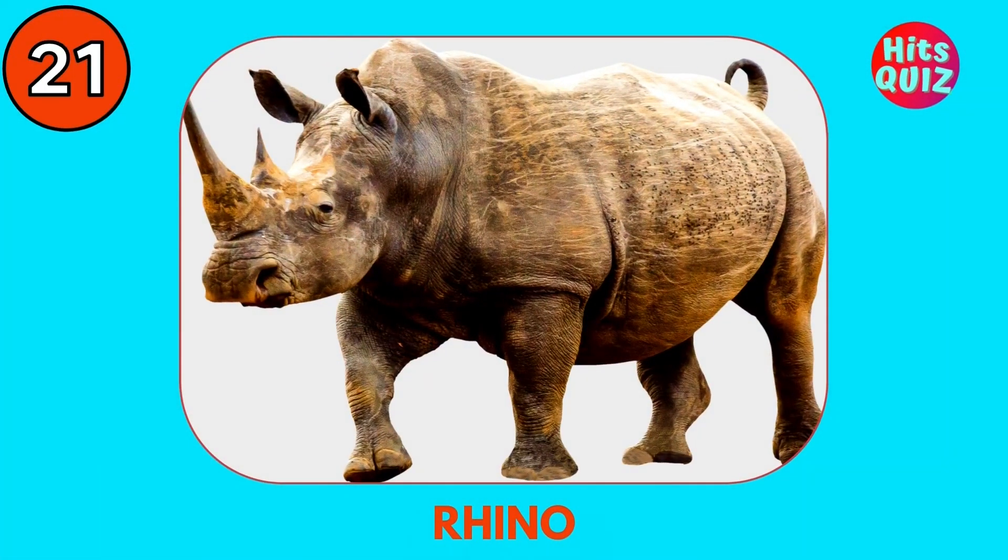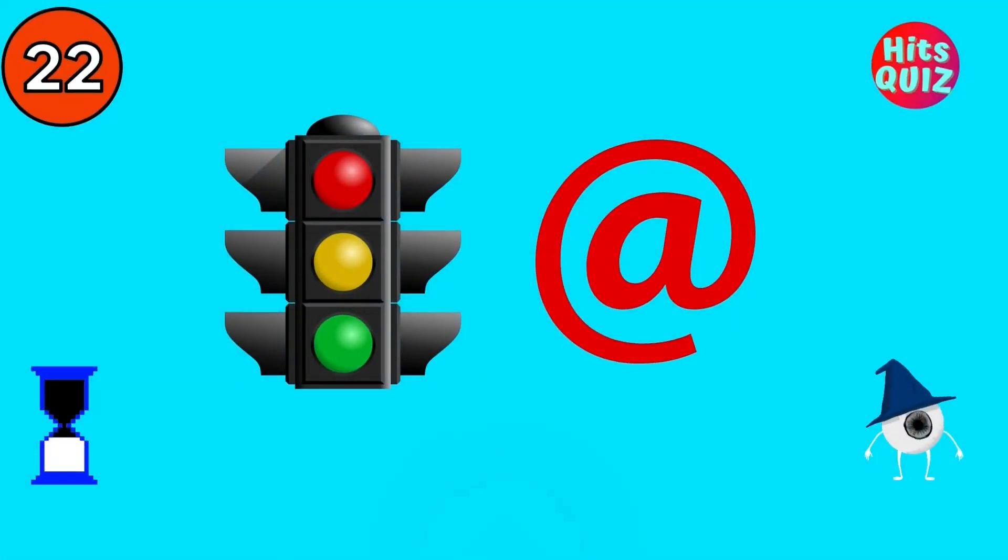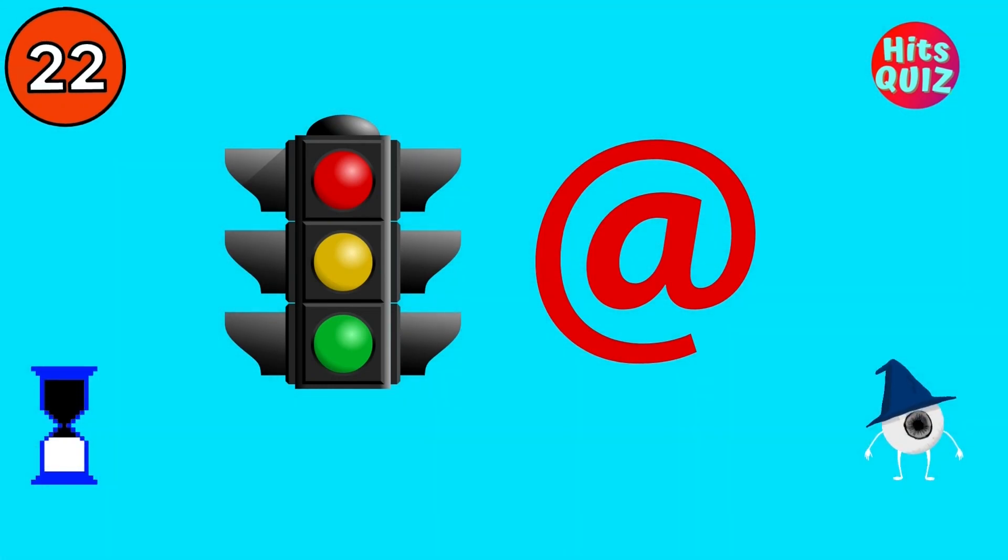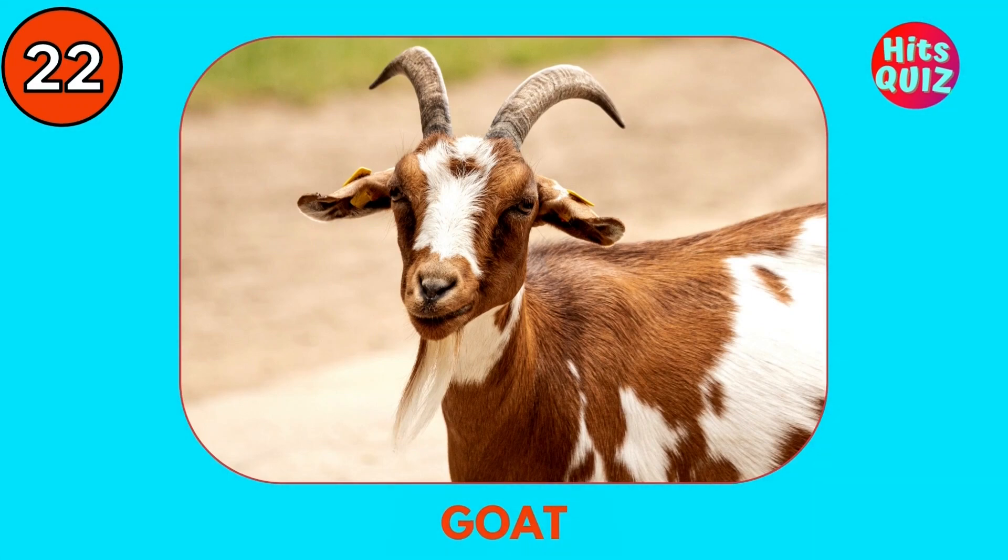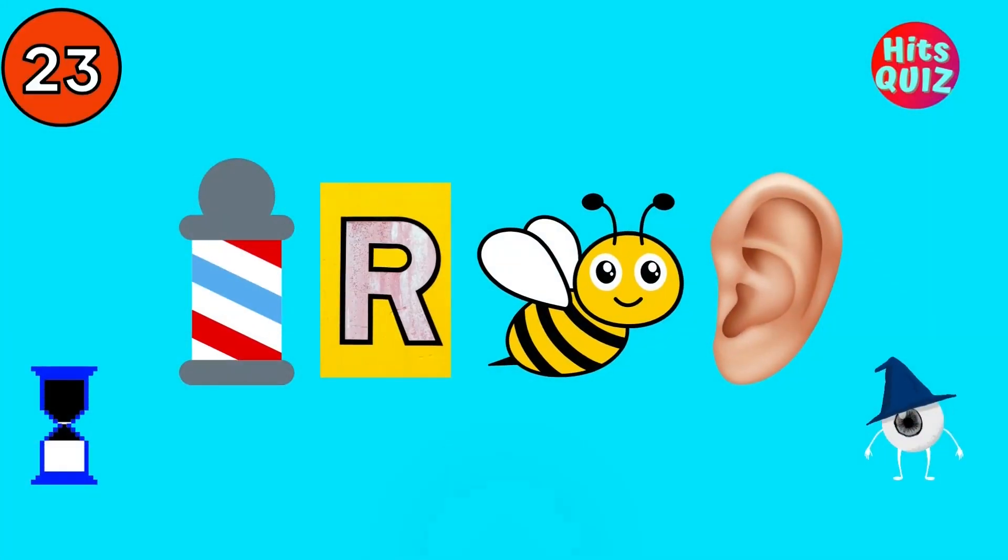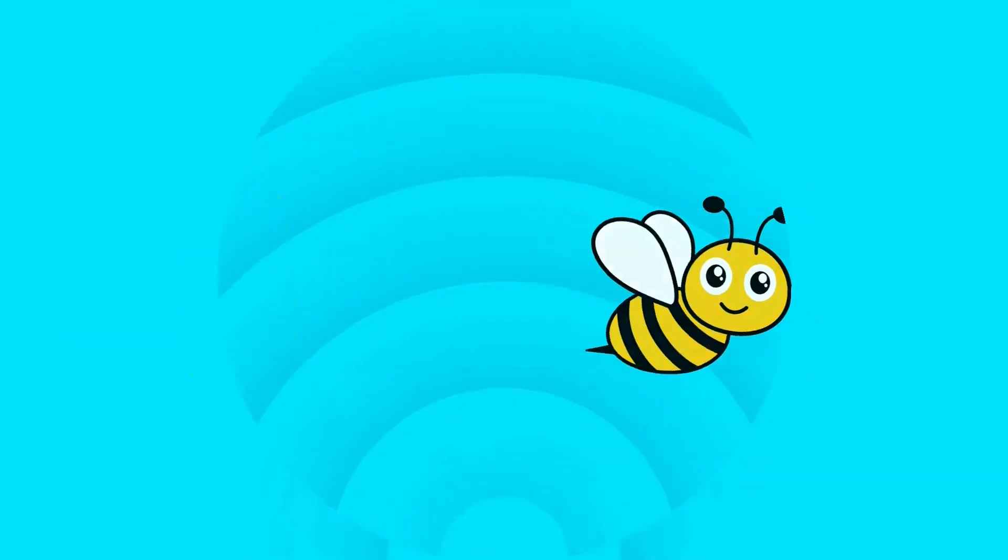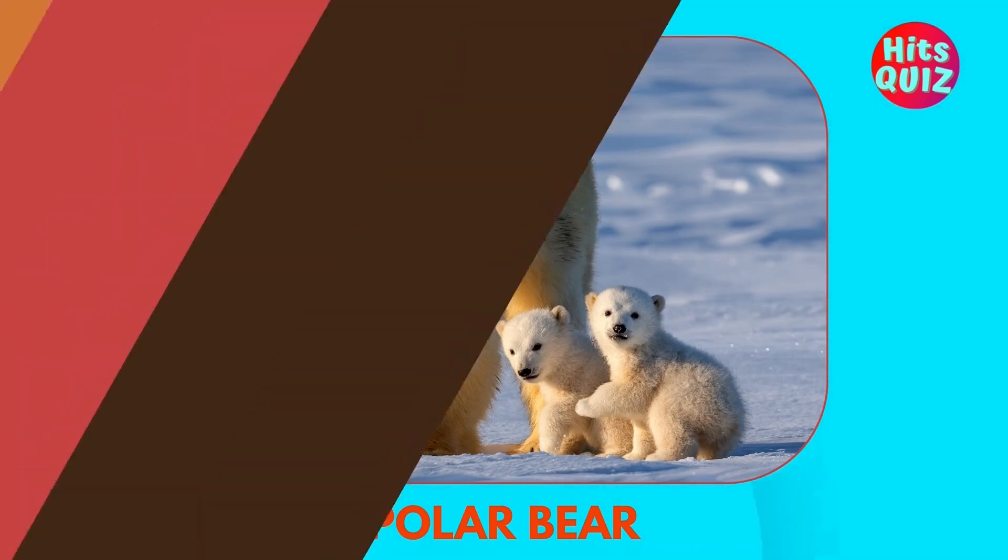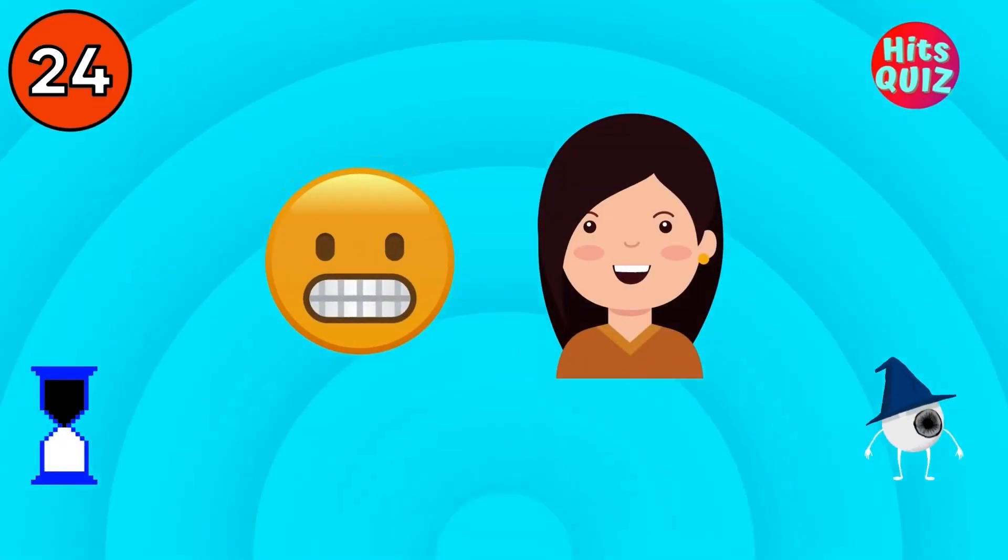Zebra. Rhino. Guess the animal. Goat. Do you know this one? Polar bear. It's this one.